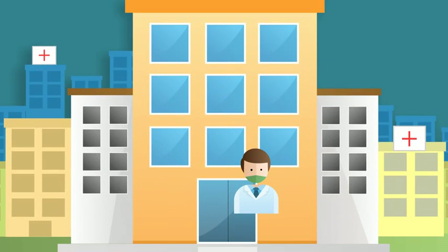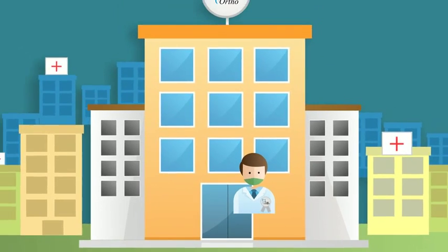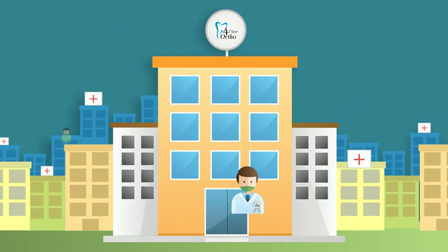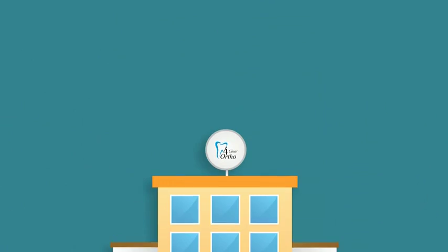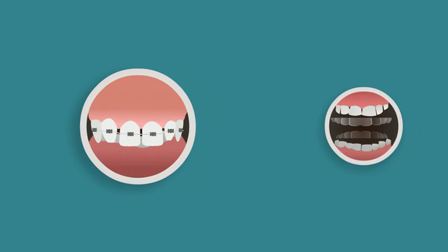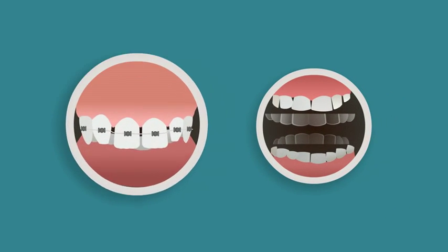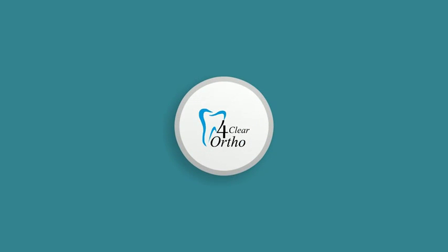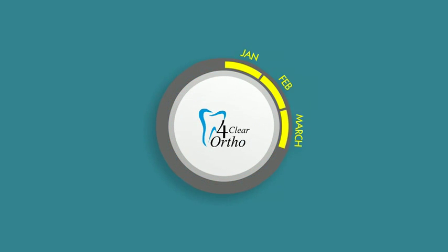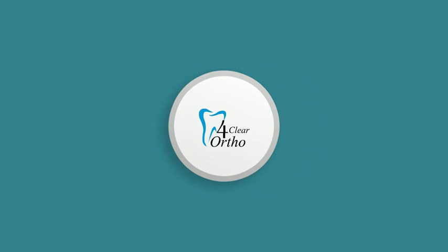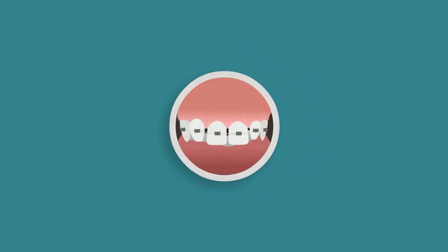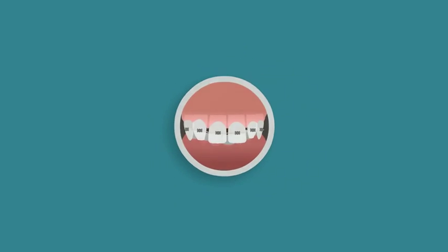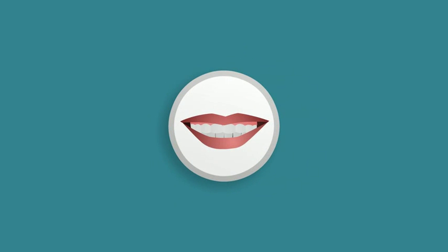Being 4Clear Ortho certified has its advantages. Become the expert in your area. Patients will seek you out. Either the trays or the invisible brackets with our signature metal slots. Most cases are done in less than seven months. Yes, straighten your patient's teeth within seven months.